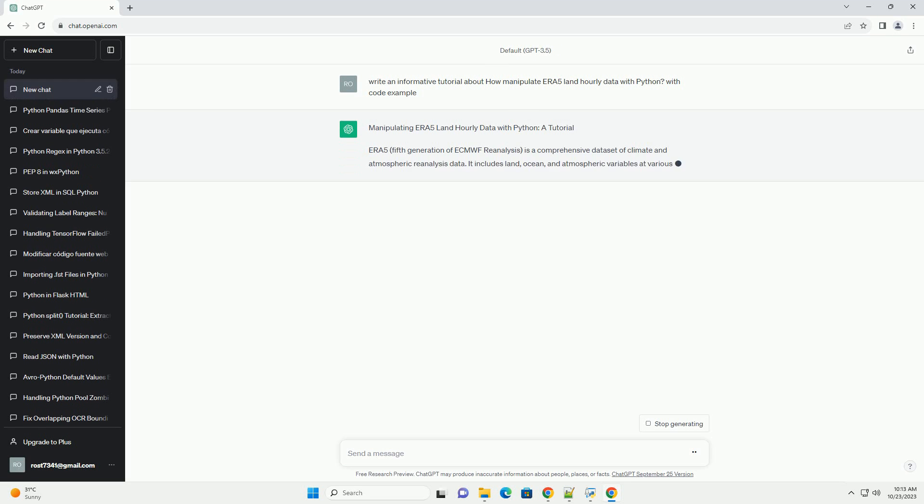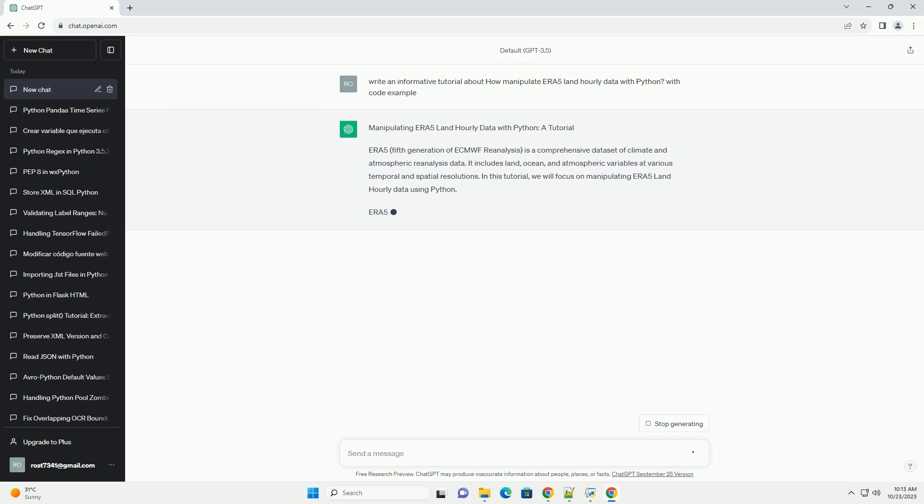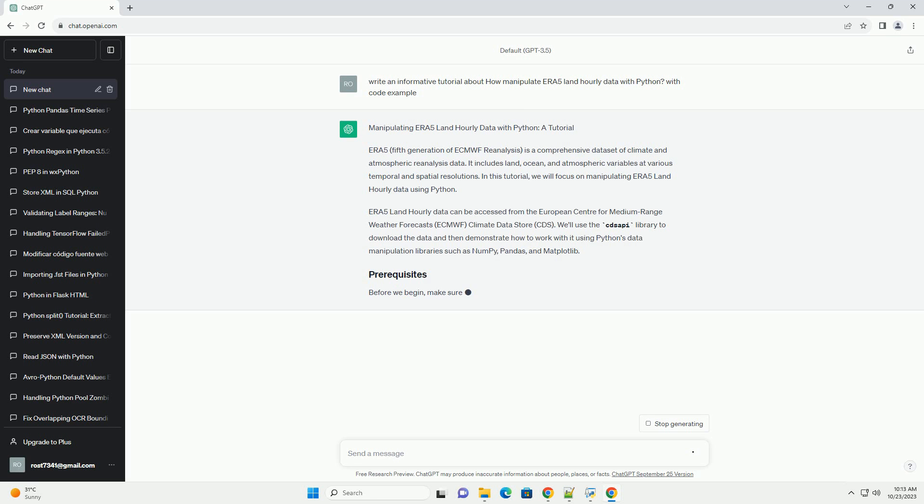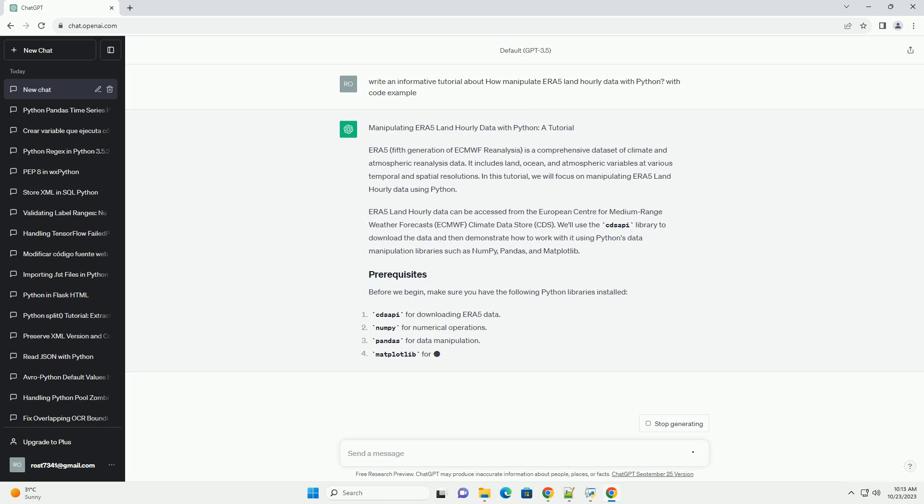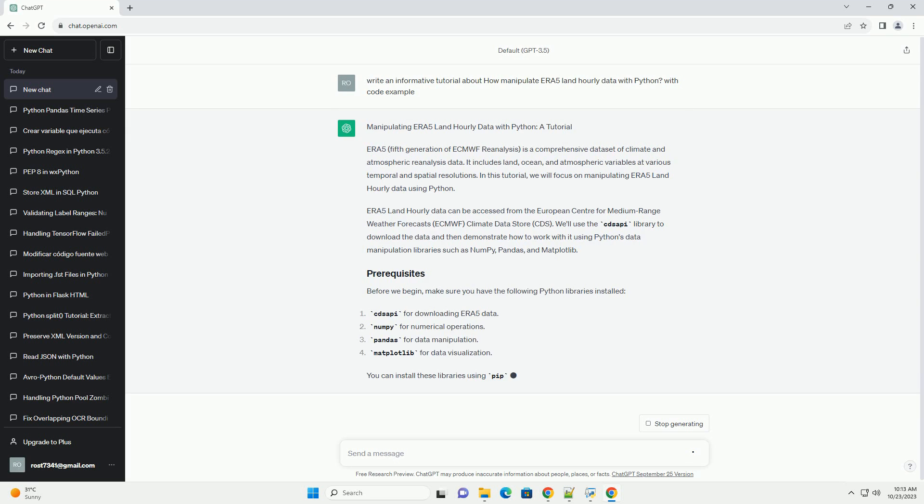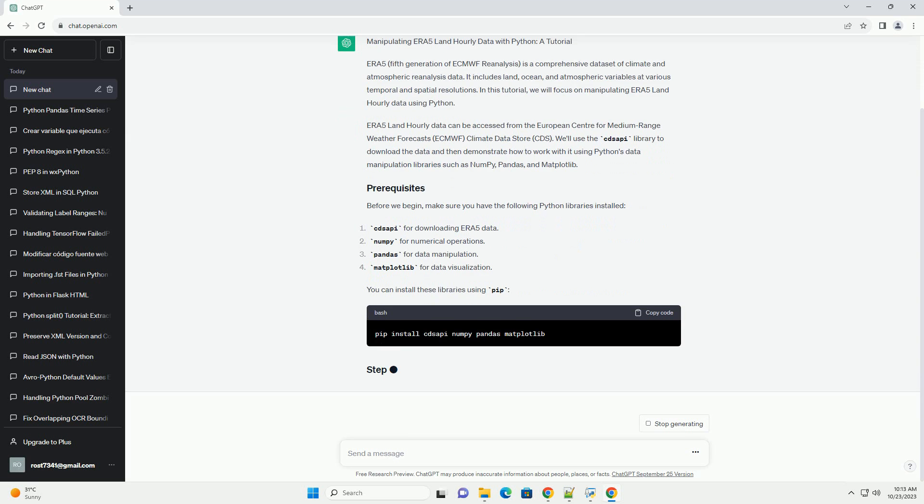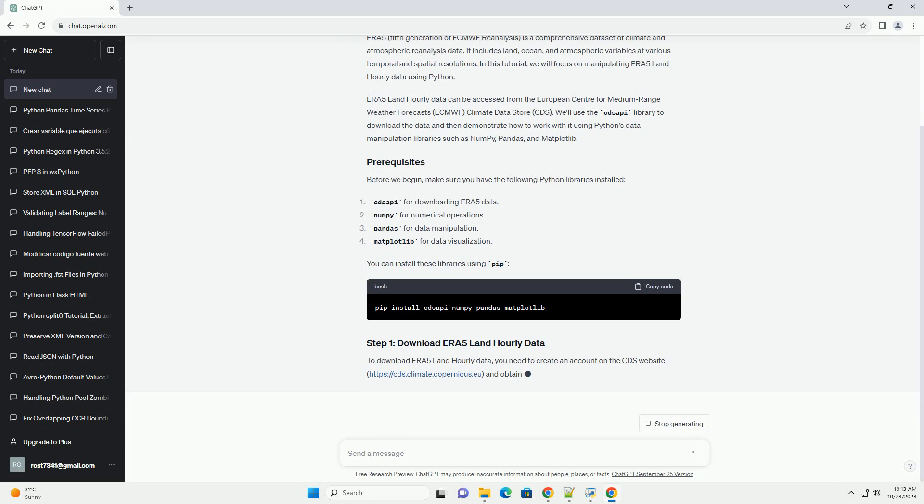ERA 5, the 5th generation of ECMWF reanalysis, is a comprehensive dataset of climate and atmospheric reanalysis data. It includes land, ocean, and atmospheric variables at various temporal and spatial resolutions. In this tutorial, we will focus on manipulating ERA 5 Land Hourly Data using Python.